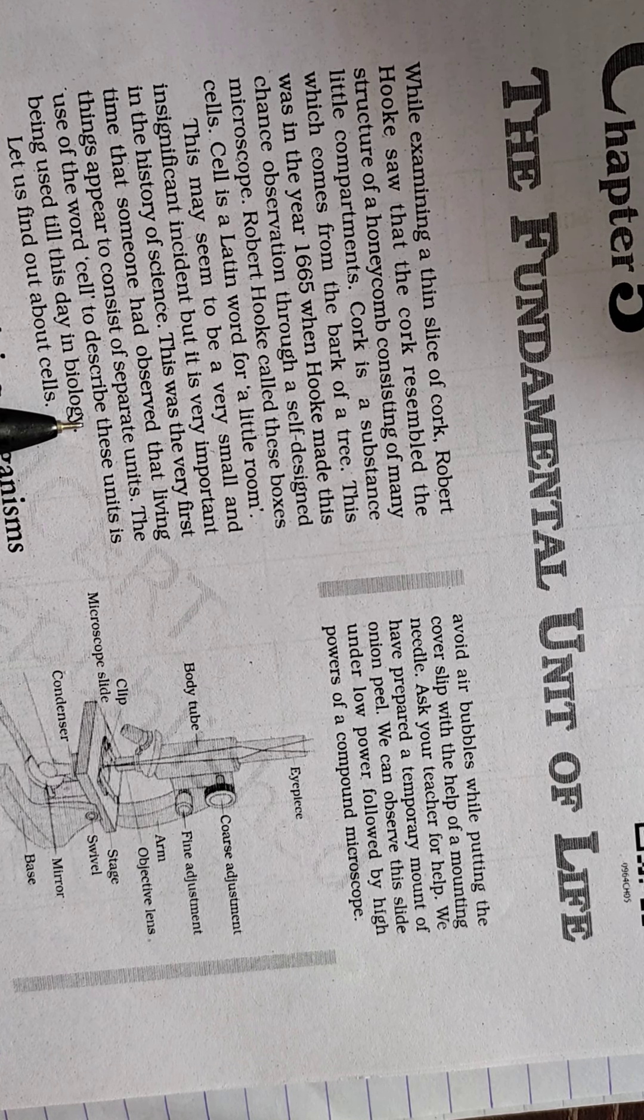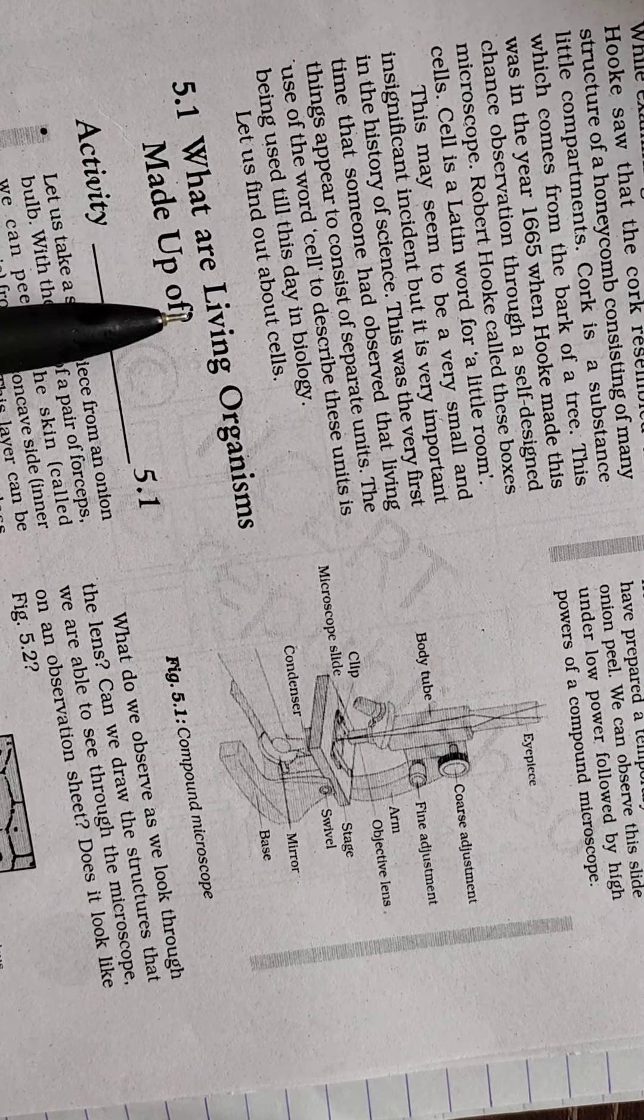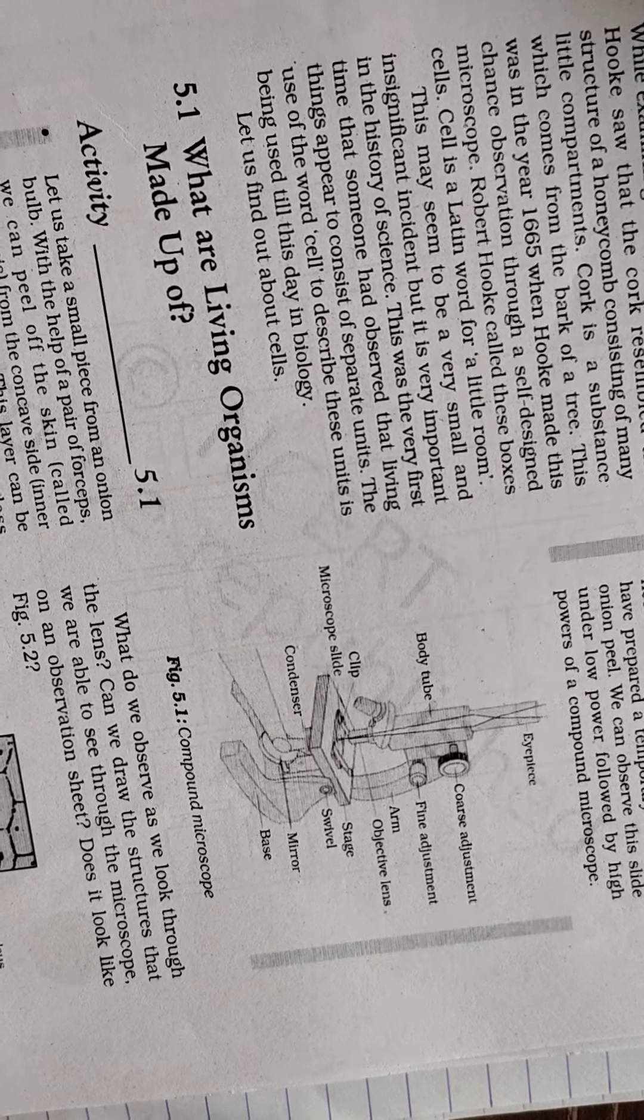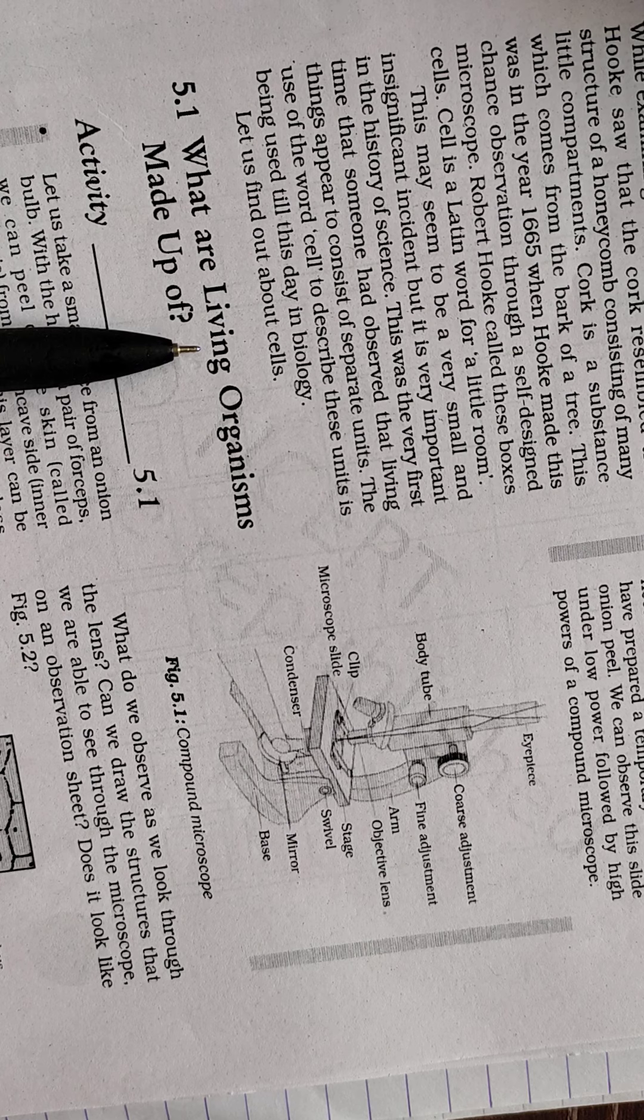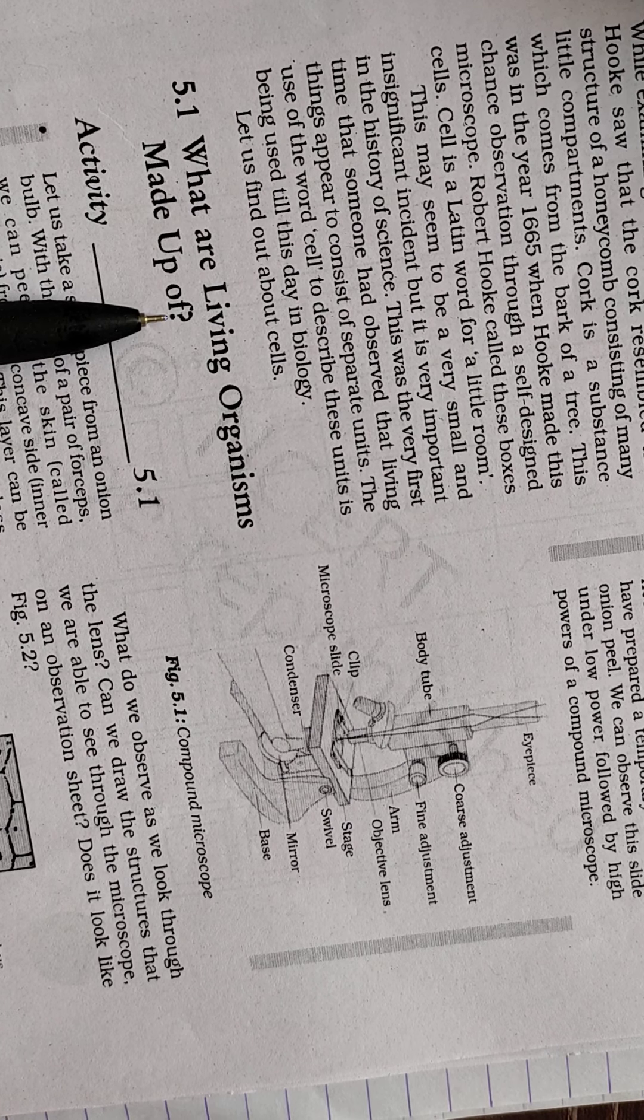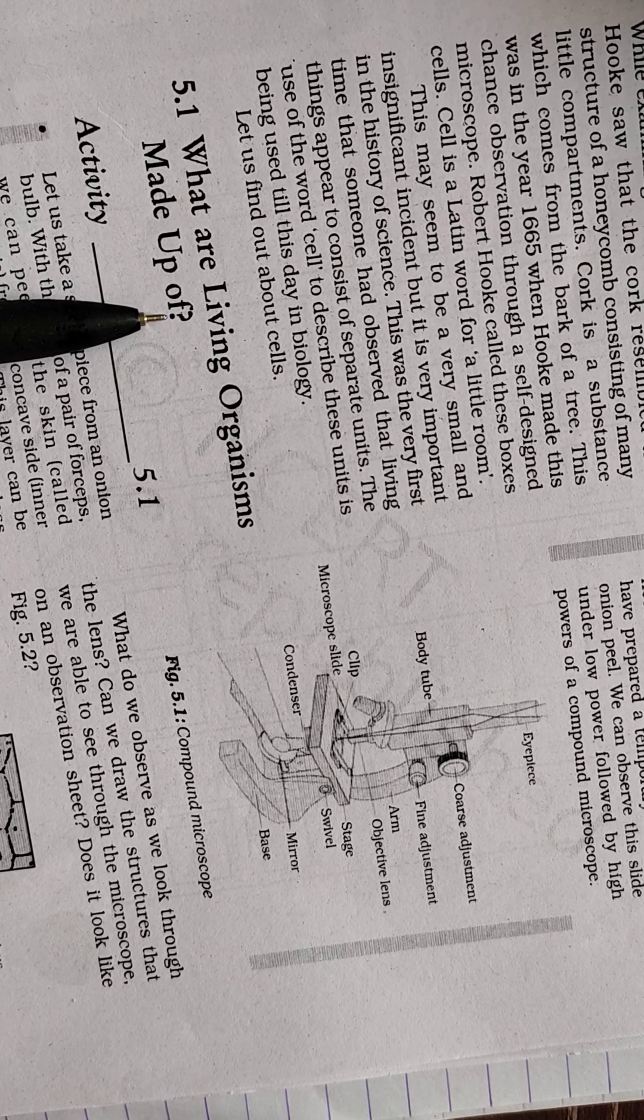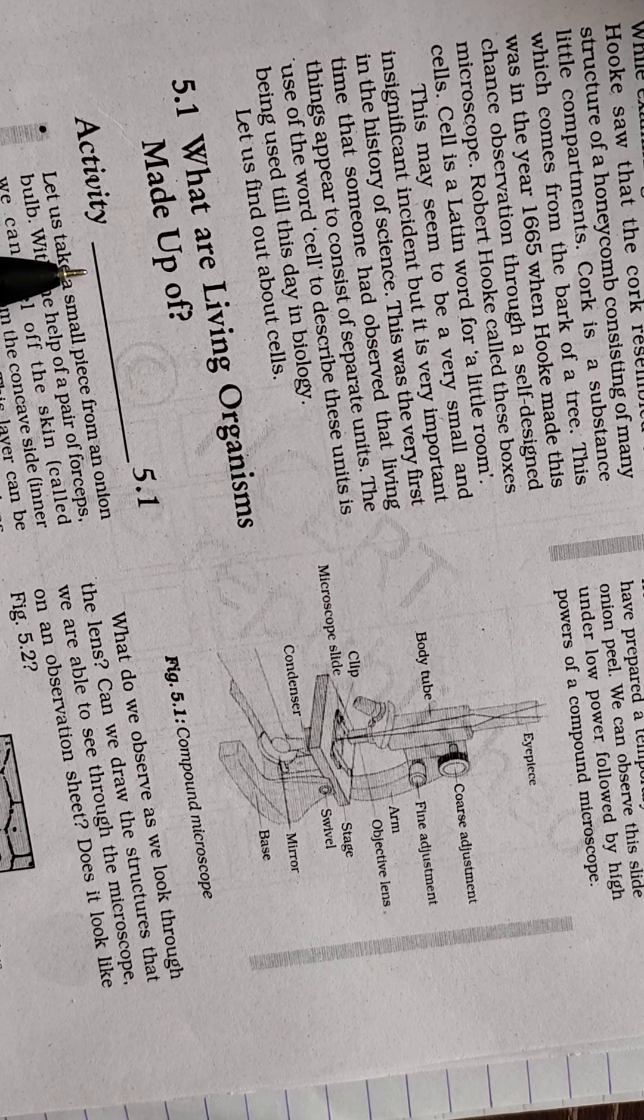The use of the word cell to describe these units is being used till this day in biology. Now, what are living organisms made up of? Each and every living organism that exists on this earth is made up of cells. All living organisms have the basic structural and functional unit that we consider as a cell.